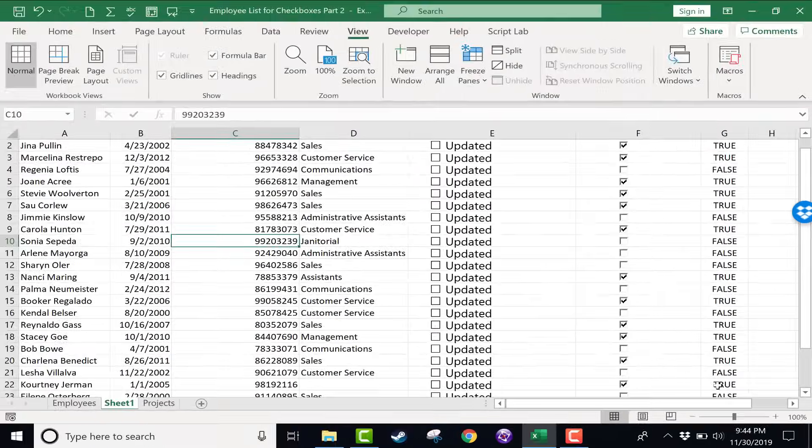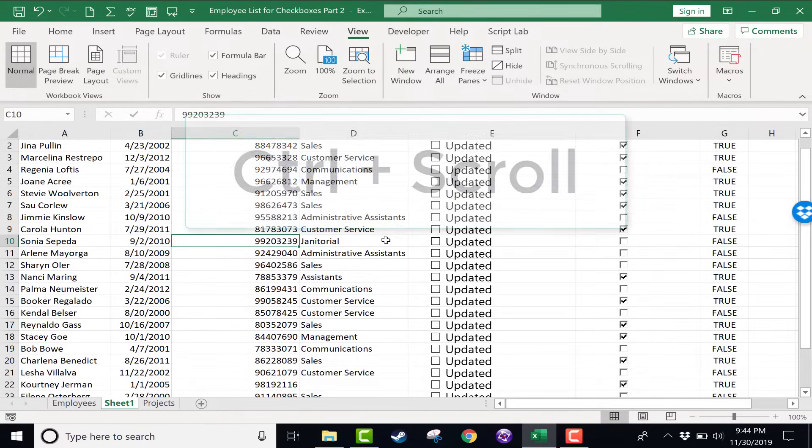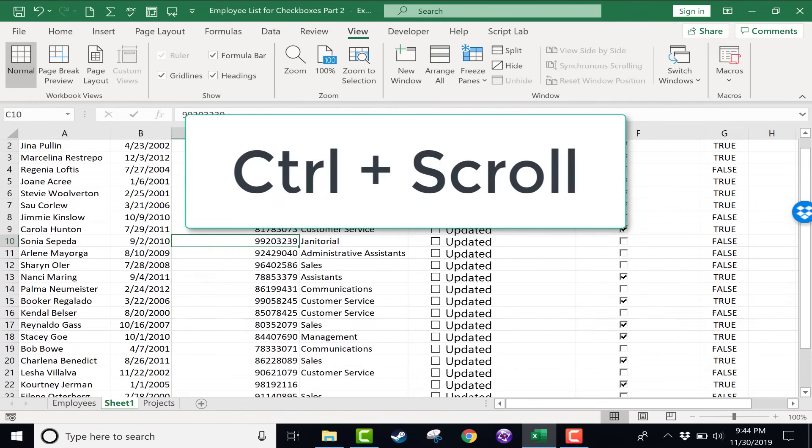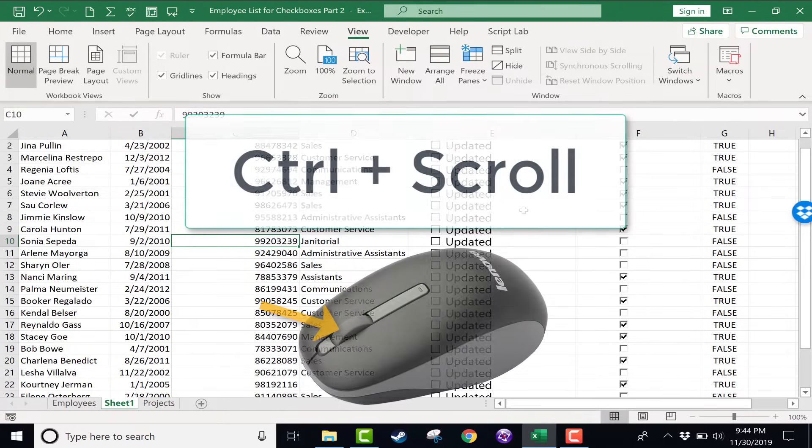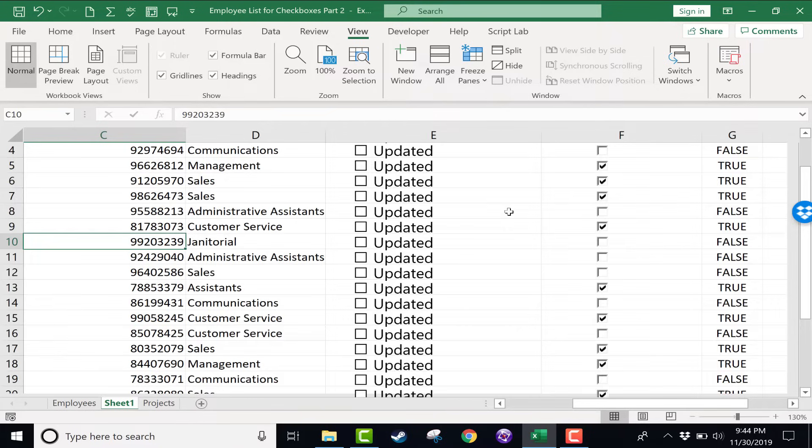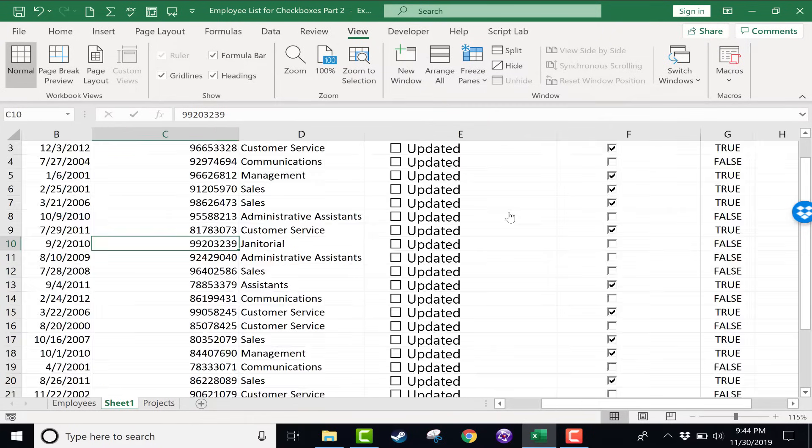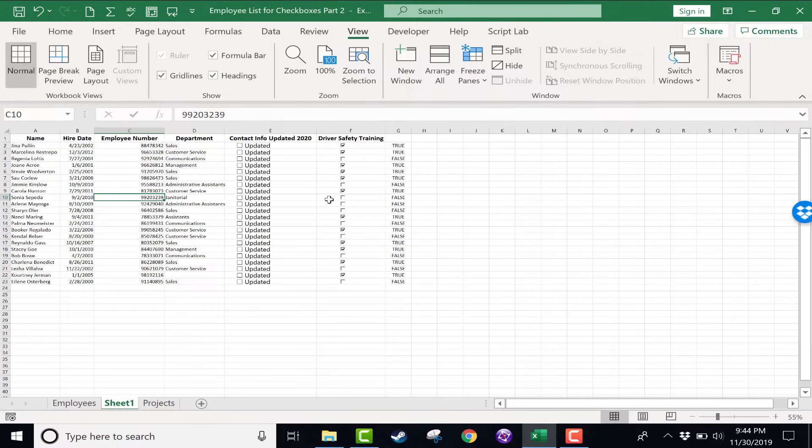There is yet another option for zooming, and many people like this one best. And that is to simply hold the Control key on the keyboard and then use the scroll wheel on your mouse to scroll forward, which zooms in, or to scroll downward, which will zoom you out.